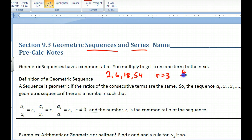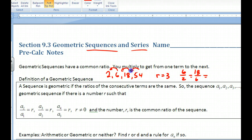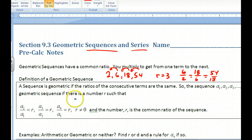To find the ratio — 3 in this case — you simply take any term divided by the previous term: 6÷2 or 18÷6. When you get into fractions it's not as apparent, but dividing any term by the previous term gives you 3 every time. A sequence is geometric if the ratios of consecutive terms are all the same.